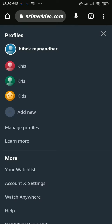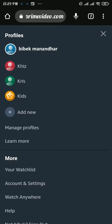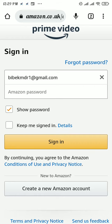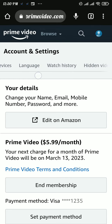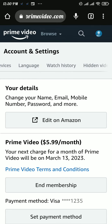In the 'More' section, tap on the 'Account and Settings' option. Type in your account details and tap the 'Sign In' button. There you will be able to see the 'Watch History' section — tap on that section.